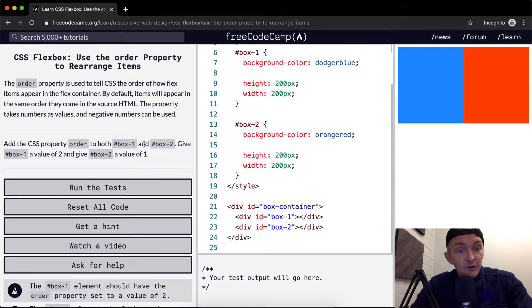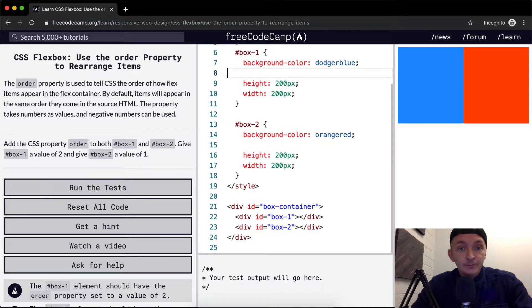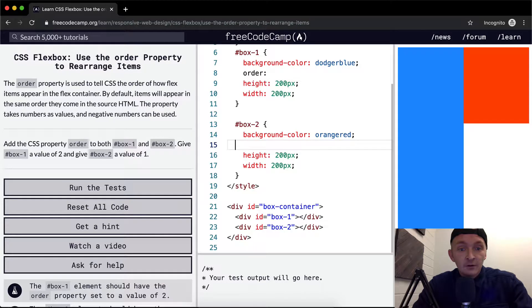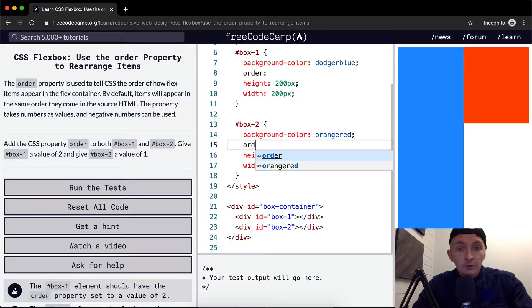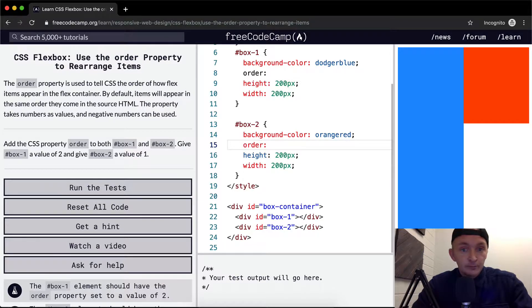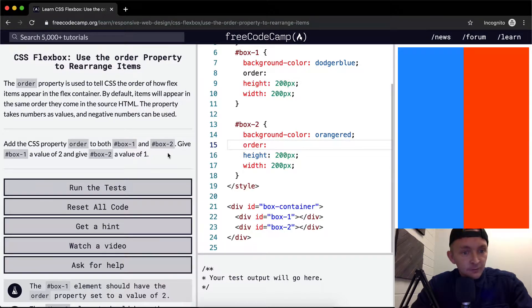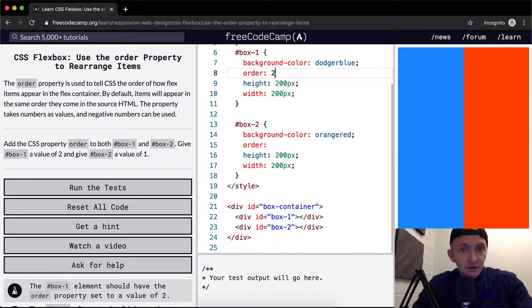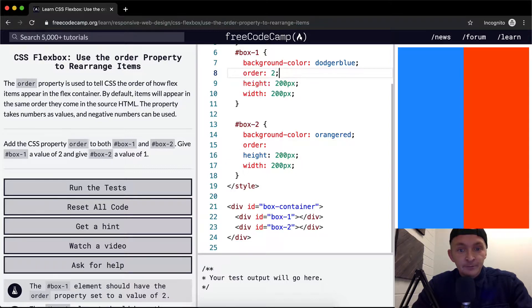the CSS property order to both box one and box two, and give box one the value of two and box two the value of one.